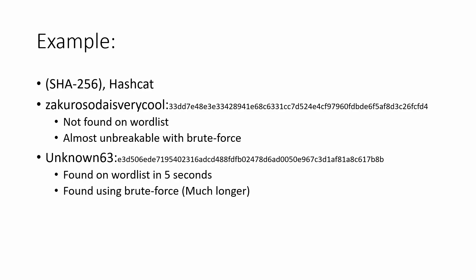Meanwhile, 'Unknown63' was found on the wordlist in five seconds. It looks like a common password and was also found using brute force, although that took much longer.